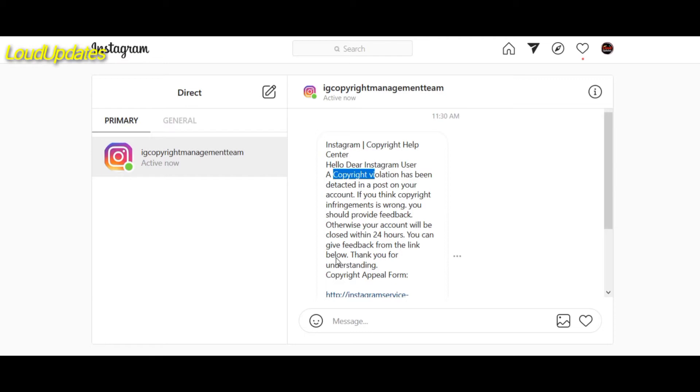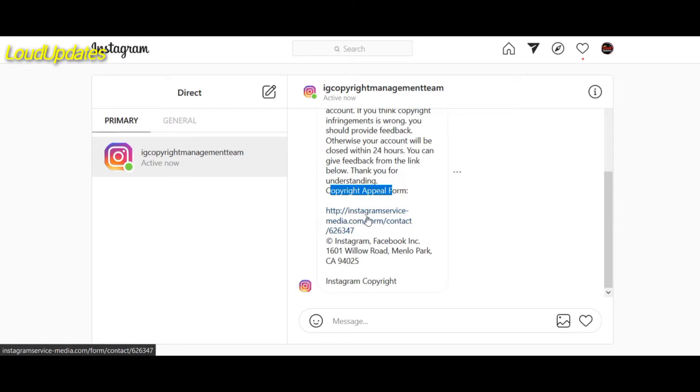So basically this link is 100% fake. Once you click on this link, they ask you for email and password.